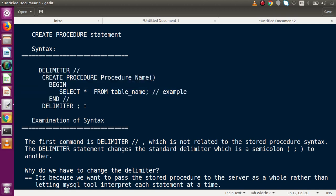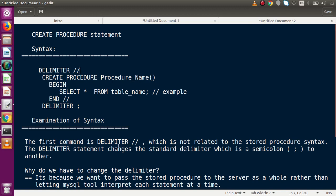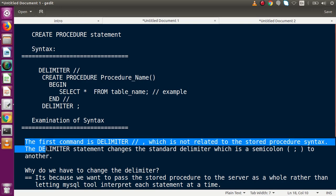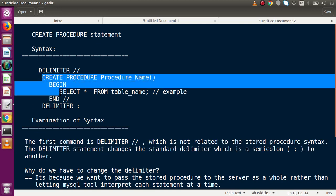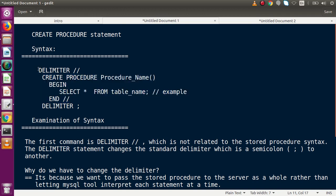The first command we have written is DELIMITER followed by forward slash forward slash. This first command, DELIMITER, is not related to the stored procedure syntax itself. The DELIMITER statement changes the standard delimiter, which is the semicolon, to another symbol.